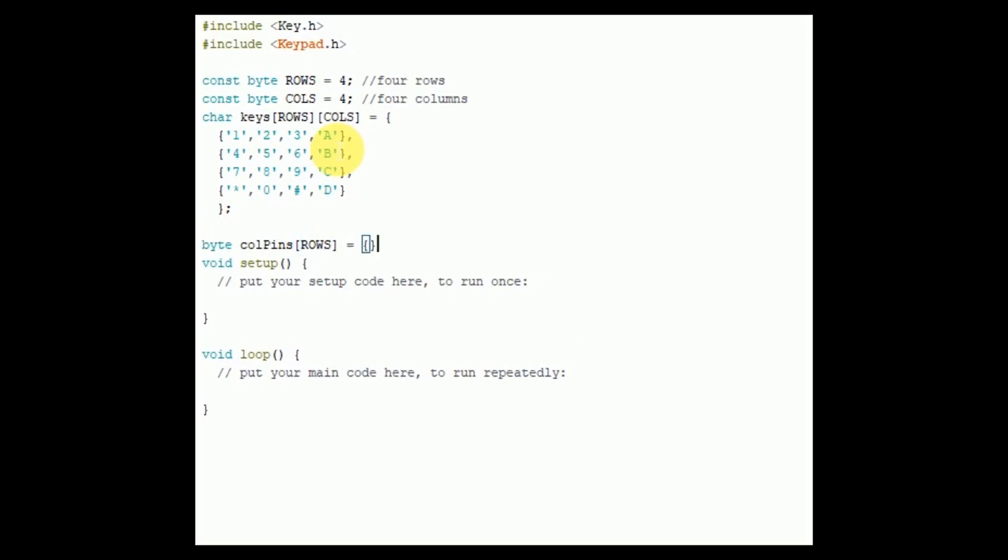Now I am defining two arrays to show which Arduino pins are connected to row pinouts of the keypad and which pins are connected to the column pinouts of the keypad.